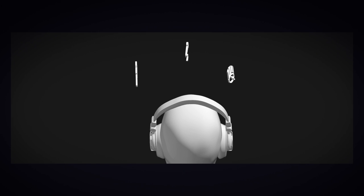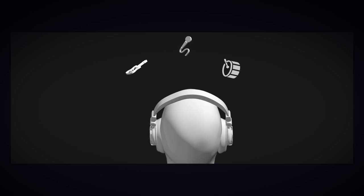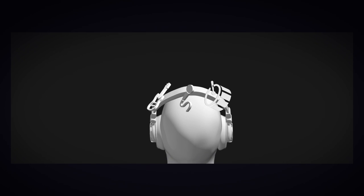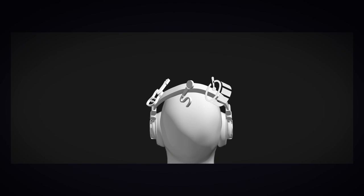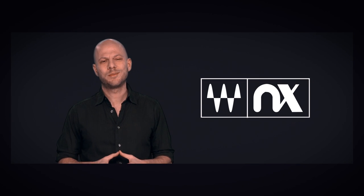But when you're listening on headphones and everything is separated hard left and right, all that feeling of real space is gone. This is where NX comes in.